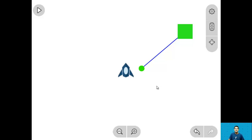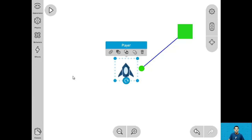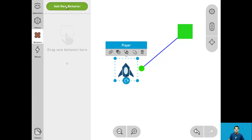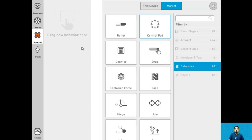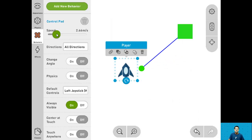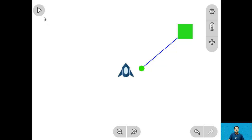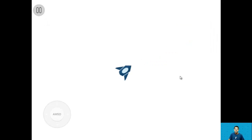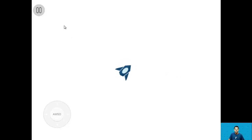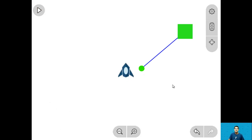For step 6 let's give the control pad behavior to the player. Click the player, go into behaviors, add a new behavior, and drag in control pad. Change the speed to around 1 meter per second, and change angle to on as well as physics. If we press play we can see that when we move it changes angles and the player always stays at the center of the screen — that's what we want. And now we're done with step 6.